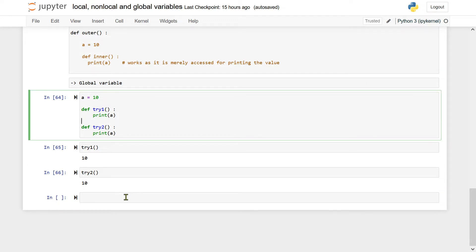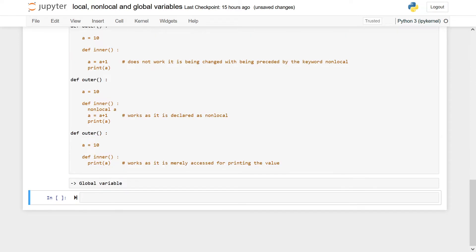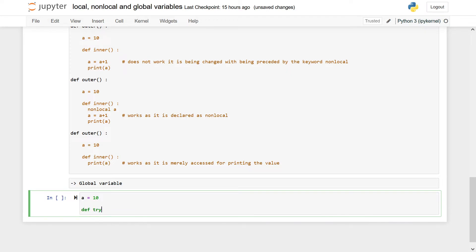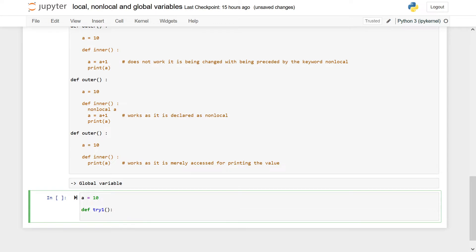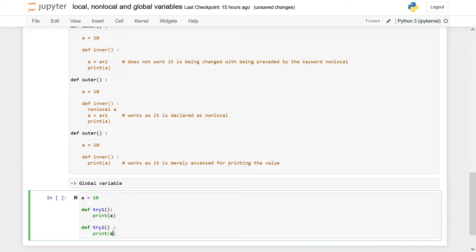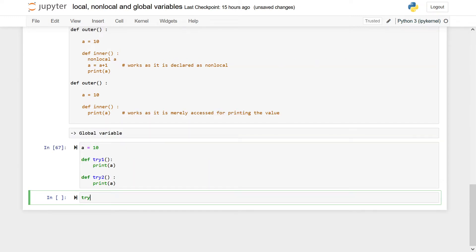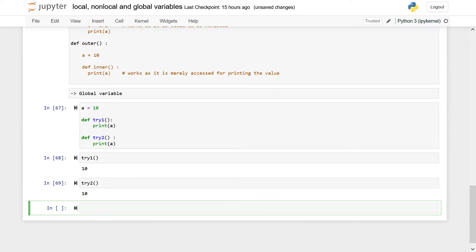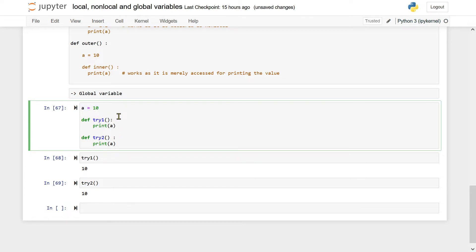Let us first talk about global variable. For example, this variable a I have declared here, I am defining two functions and then I say print a here. Again, I have another function that is try 2. Both these functions have been able to access this variable. This variable is defined outside, and it is able to access.